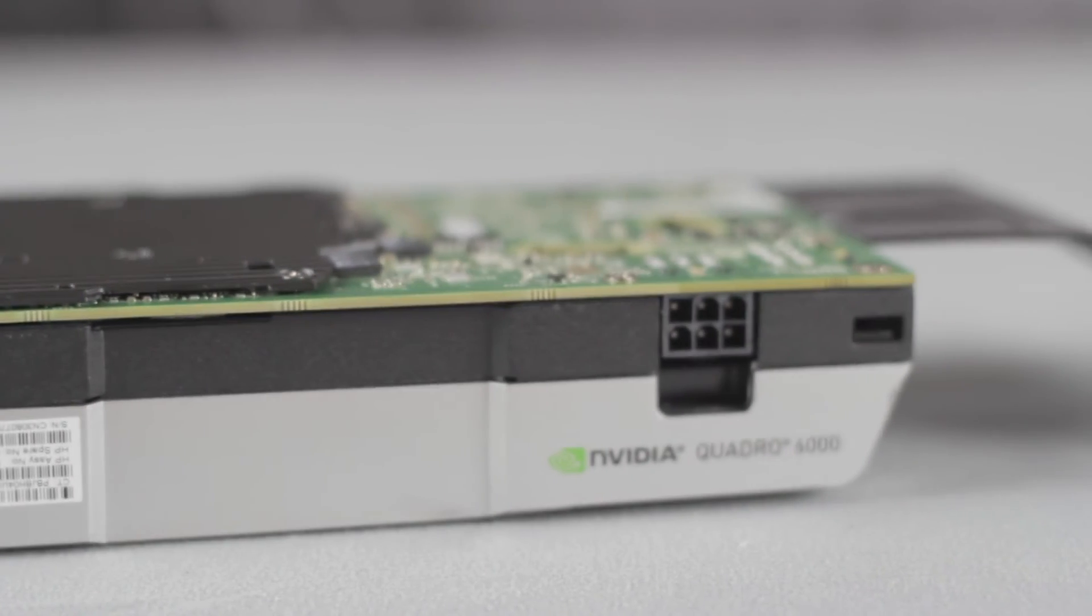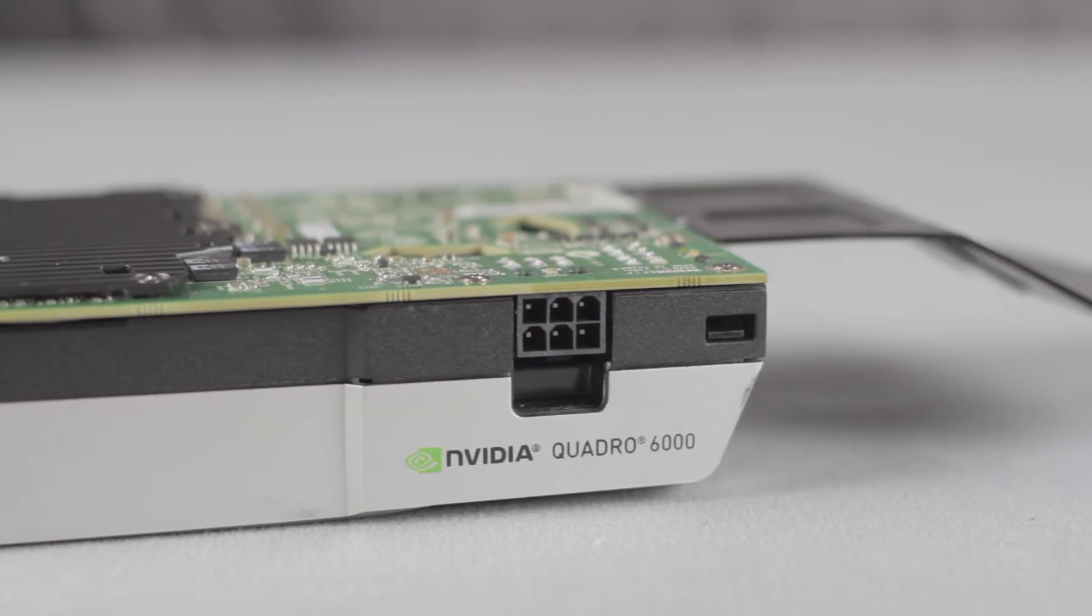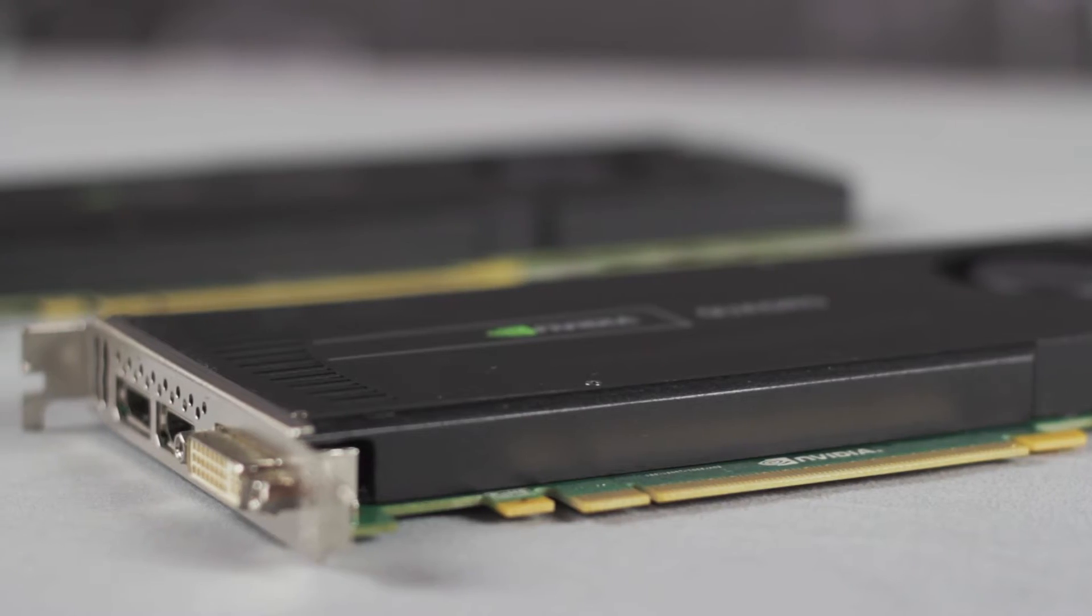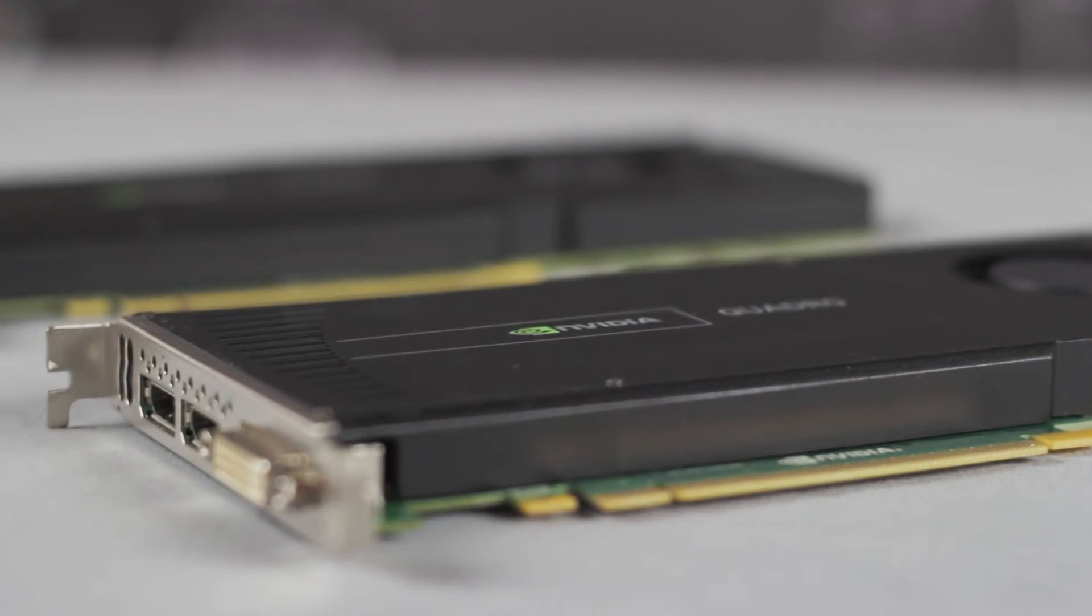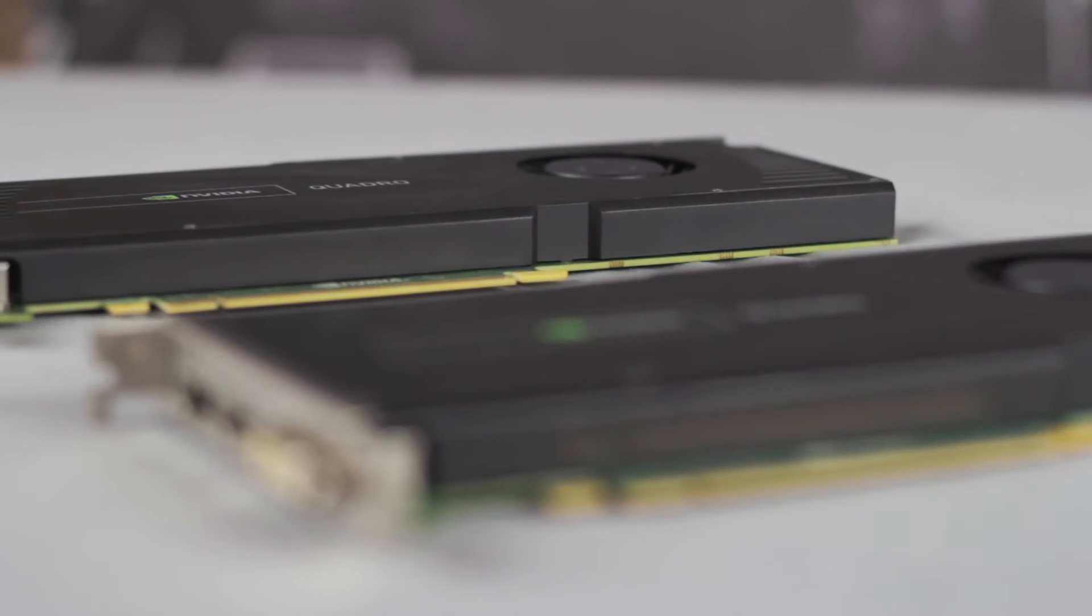The T420 can use either one Nvidia Quadro 6000 or two Quadro 4000 GPUs. When GPU cards are used, using 1100 watts of power is recommended.